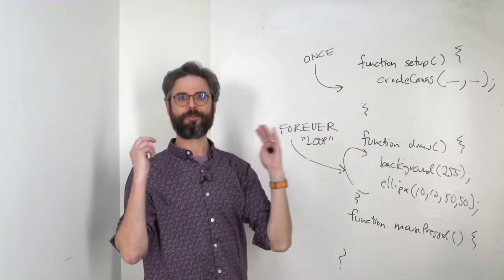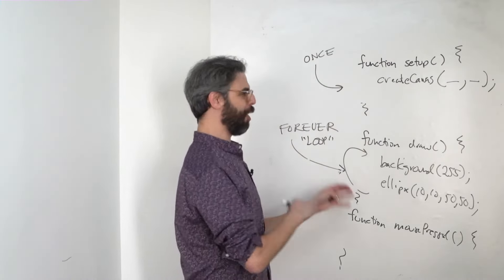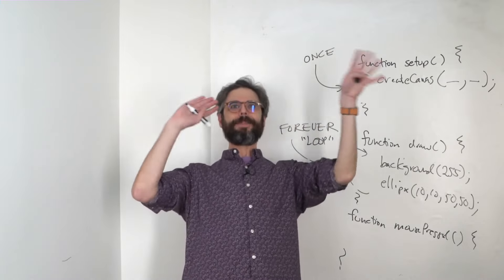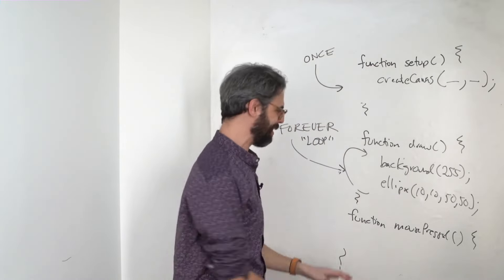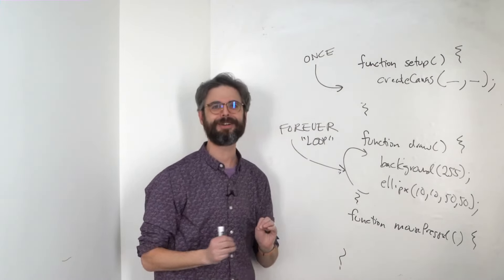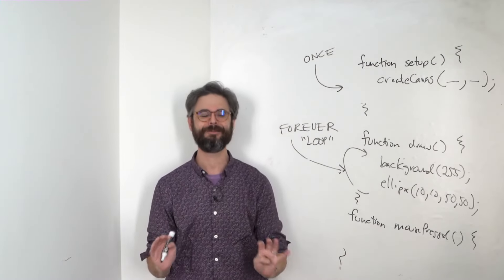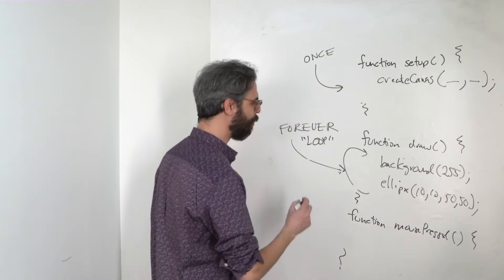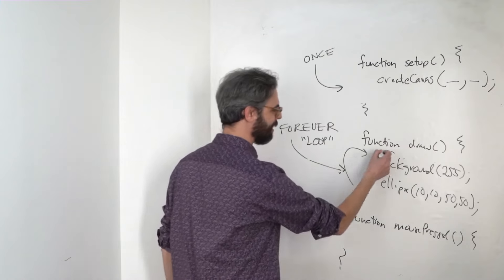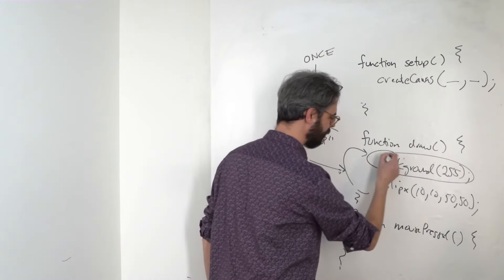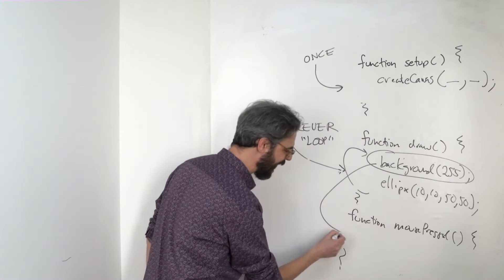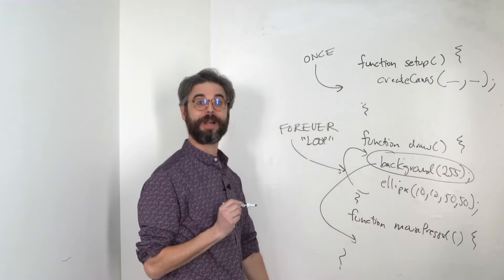Setup happens once. It's ready to go. Draw is just like, I'm going to happen as much as I can. And the mousePressed function, it's very patient, just sits and waits.